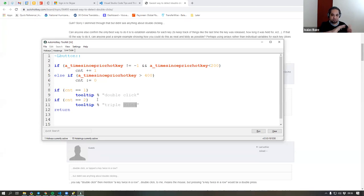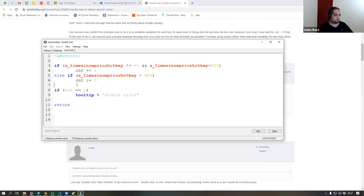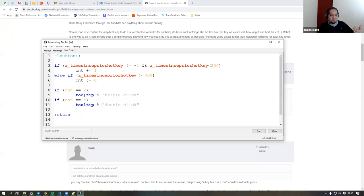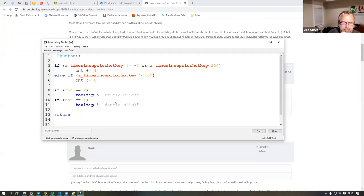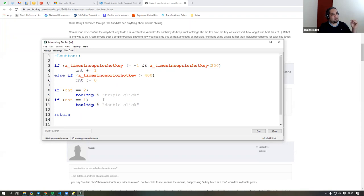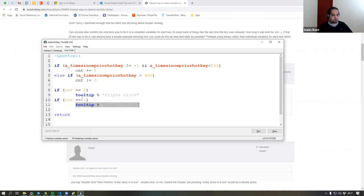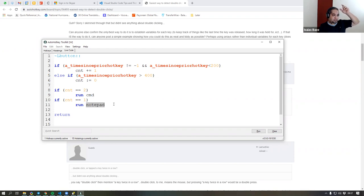If you pause the video, you'll be able to see that the double click was called before the triple click. We could try checking for the triple click before the double click, but the double click is going to be called anyway. Those are the types of things that make you a programmer. Say, for example, you want to run Notepad on double click, but with a triple click you want to run CMD. What's going to happen is that if you triple click, it's going to open both Notepad and CMD. Those are the types of things you'll want to solve.